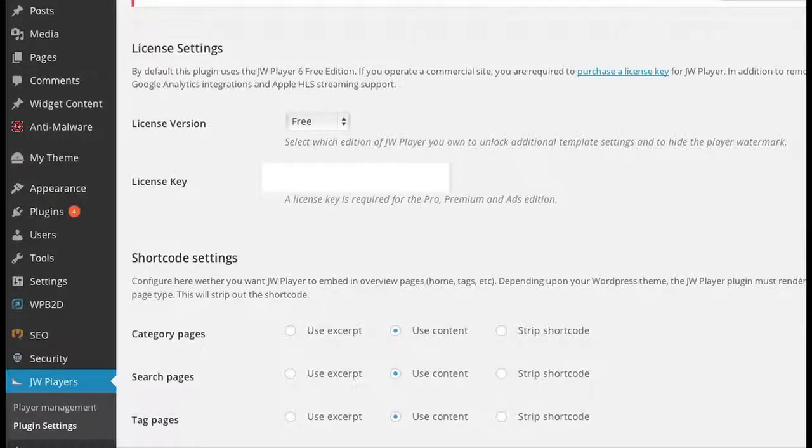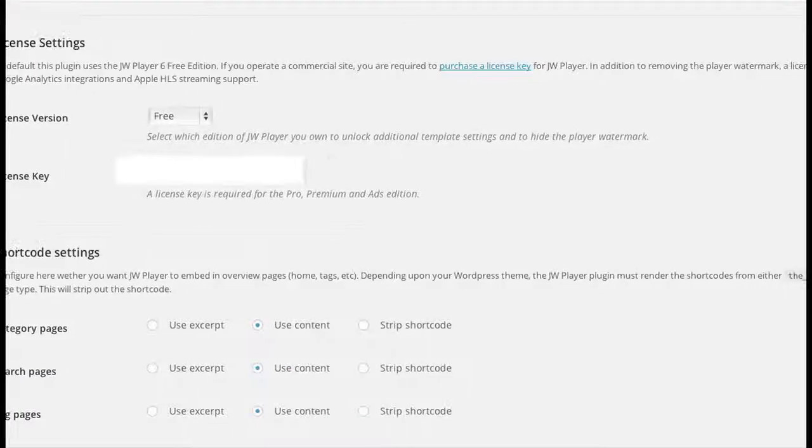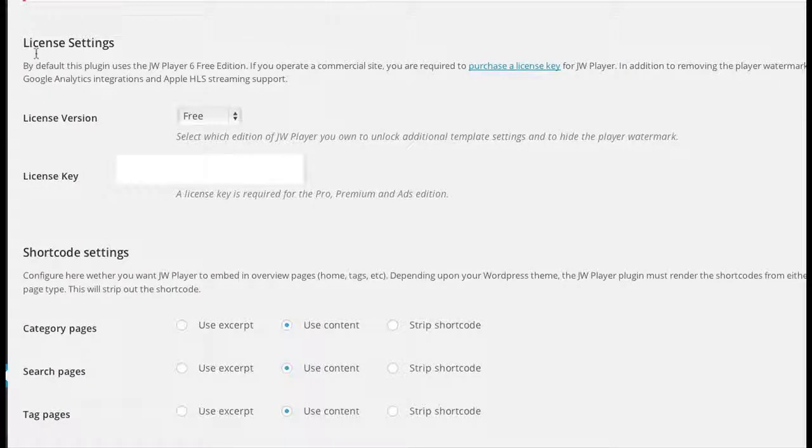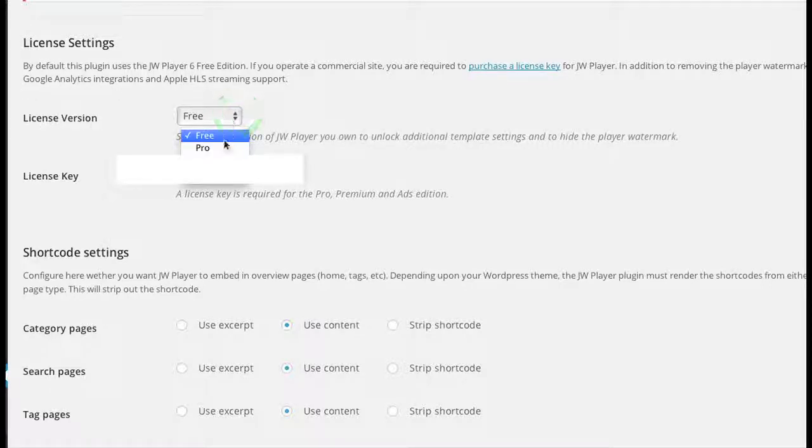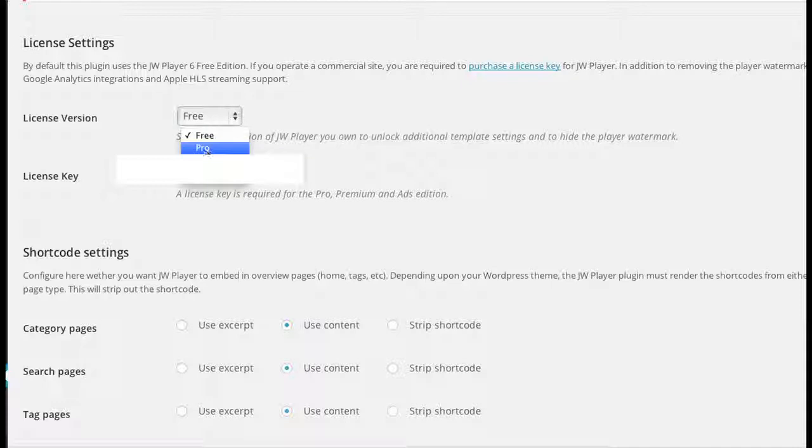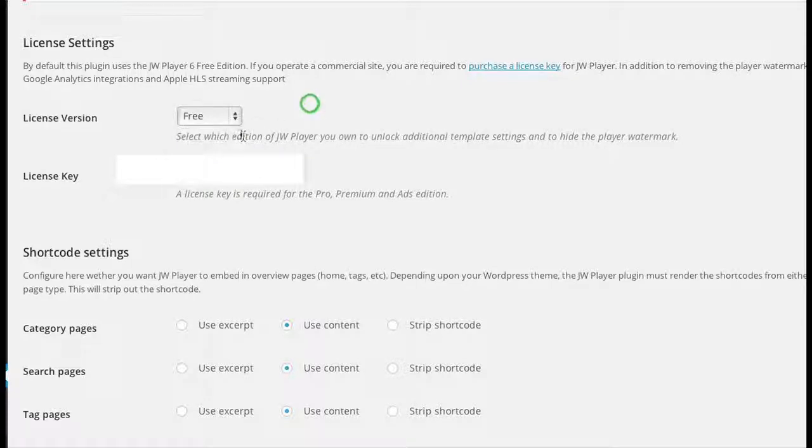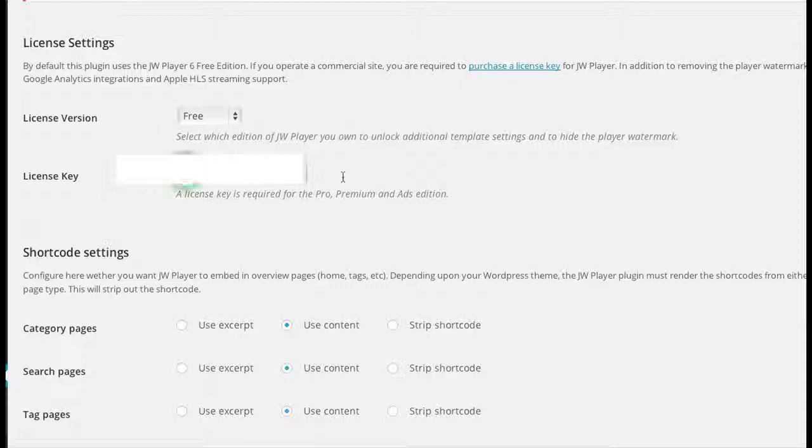It tells us License Settings. You can see that by default it's the free version, but you can choose free, pro, premium, or ads. Most people get the pro, and when you get pro, you have to put in a license key.